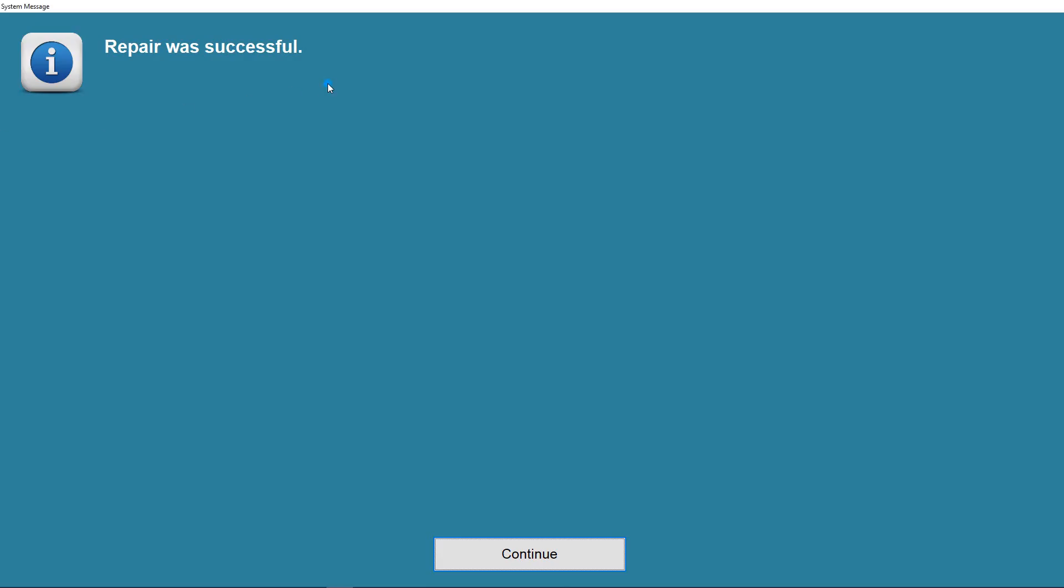And once that's done, it will give you this screen right here that says repair was successful. Click continue.